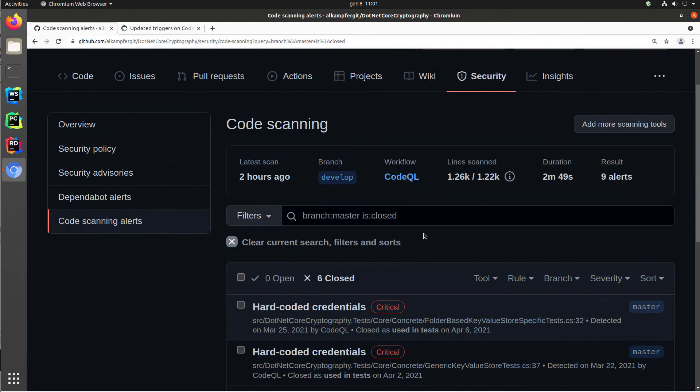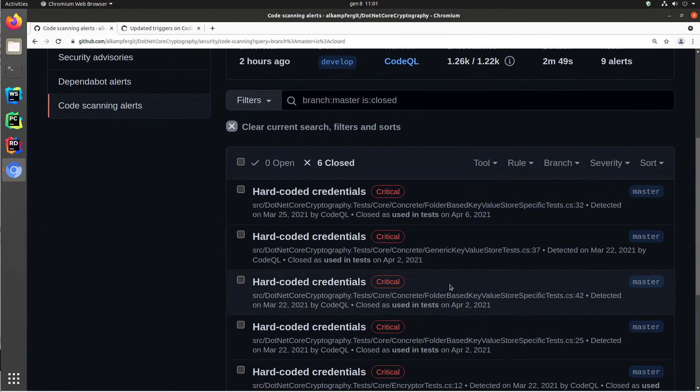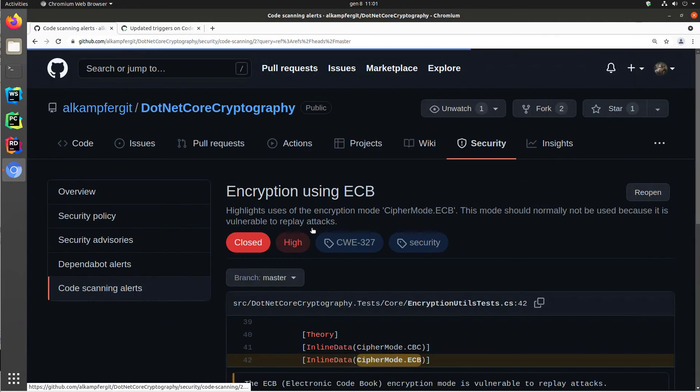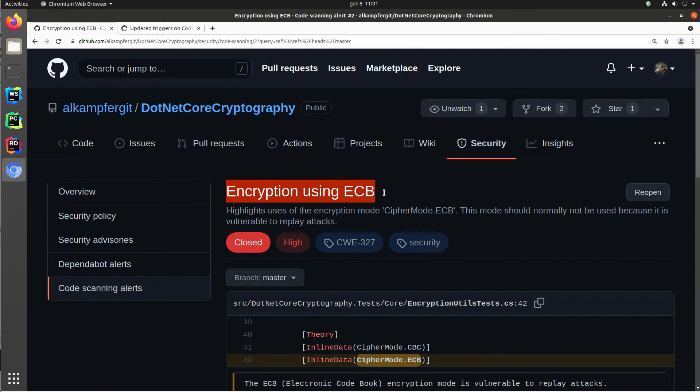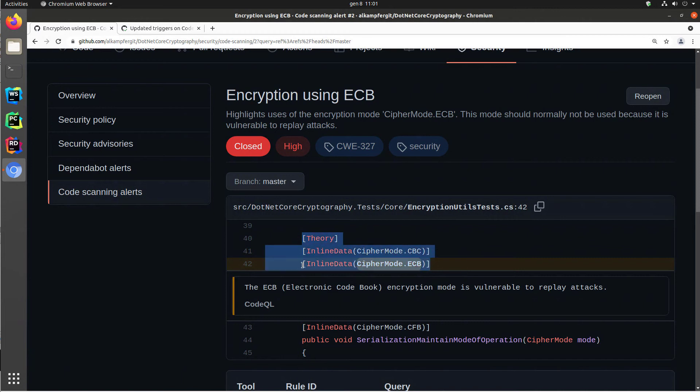The final part is when the code QL scanning runs, if it finds some sort of vulnerability, it puts you a security alert in code scanning alert section. As an example, I have an encryption using ECB. The code QL analysis found that in a piece of my code, I'm using the electronic code book encryption mode, and we know that this is vulnerable. But in this situation, it is actually in some unit test code, so it's not a real vulnerability. It's code that is running on test.